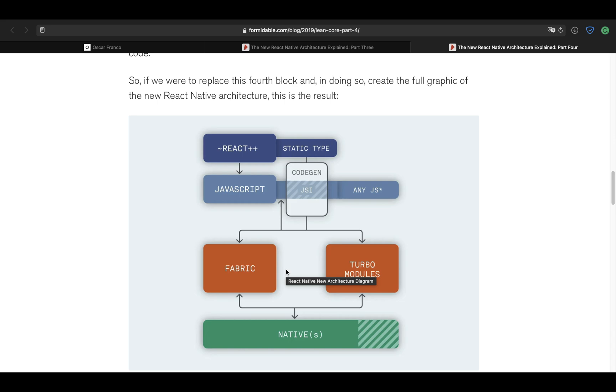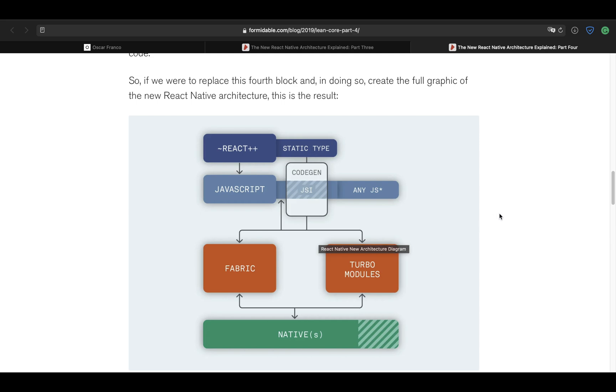So we're going to be using a lot of workarounds, which will hopefully disappear at some point once TurboModules is fully released. And it will become a lot easier to release and create JSI packages. For now, we will have to make do and extract some of the objects that we need from the runtime in order to create a JSI package.